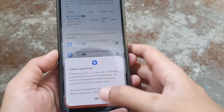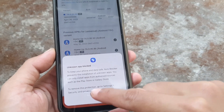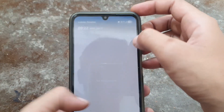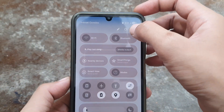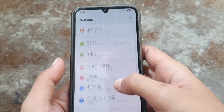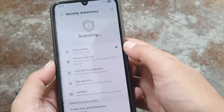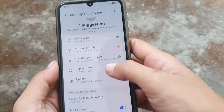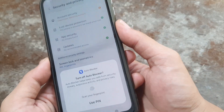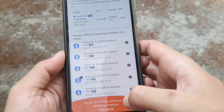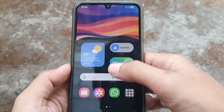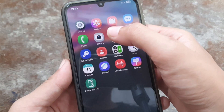Okay, this is not allowed because Auto Blocker is on. You can go to Settings and turn off Auto Blocker. So you can turn it on or off in Settings, and now you can install the apps.